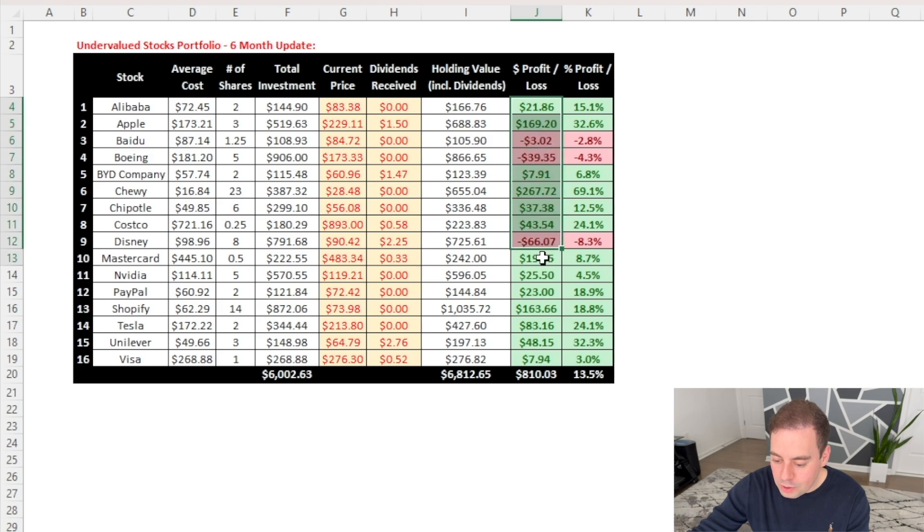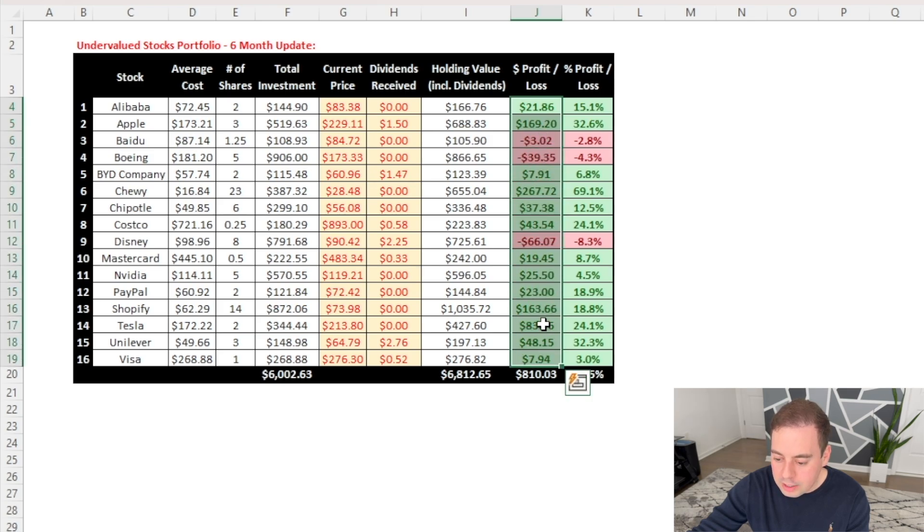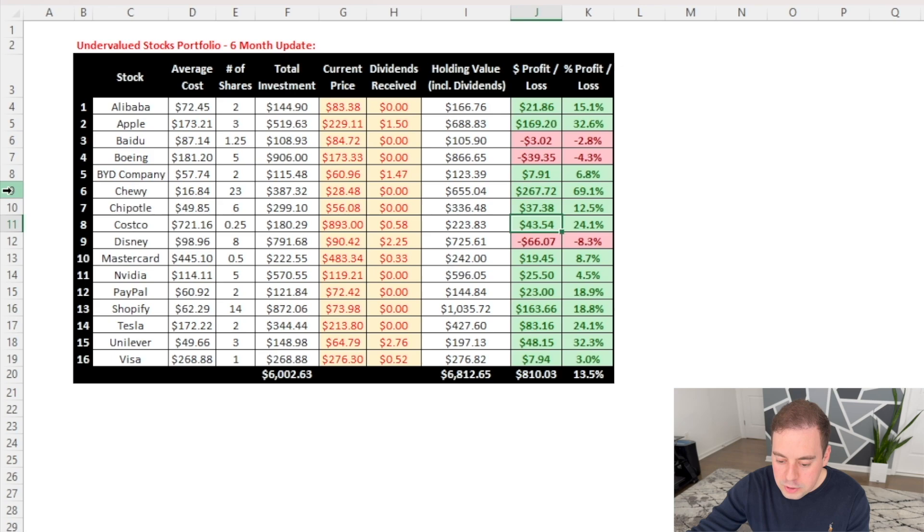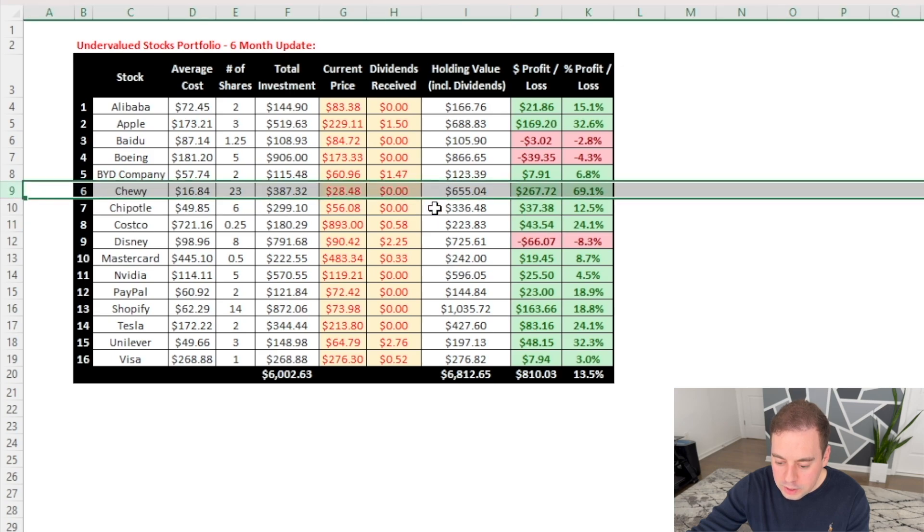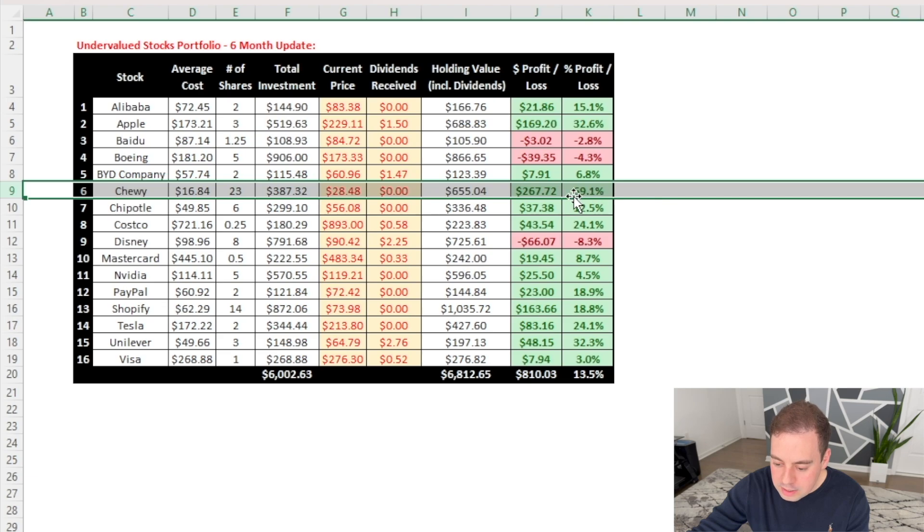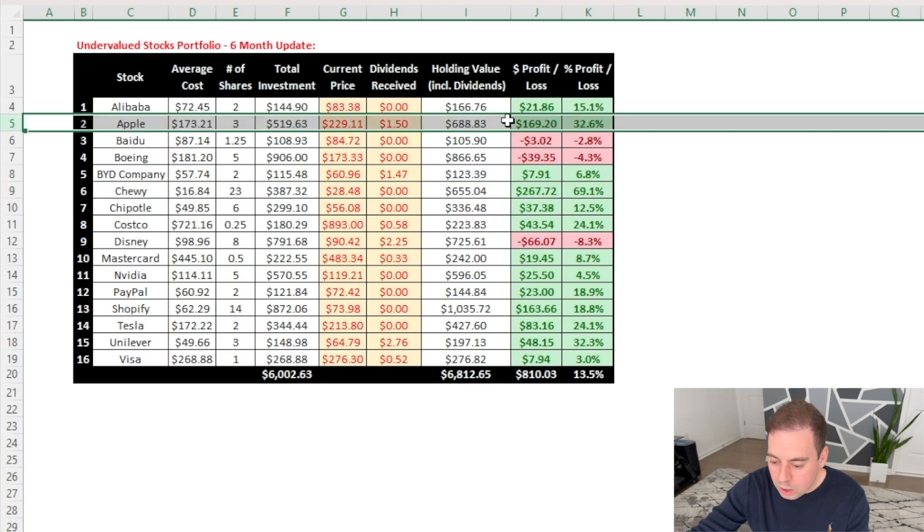So now let's focus on the green colors, those stocks that have gained in value. And a few of them stand out to me. The first company is Chewy that has gained $267.72 so far, or plus 69.1% return. The next company is Apple that has gained $169.20 or 32.6% return.